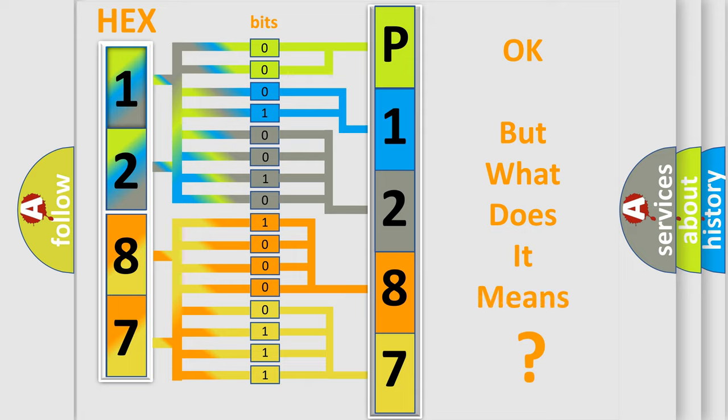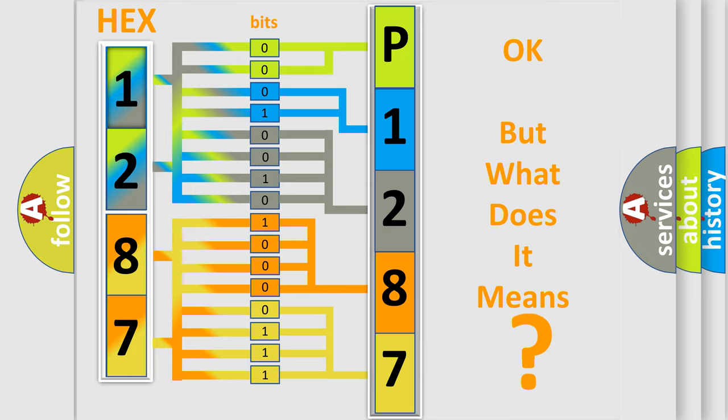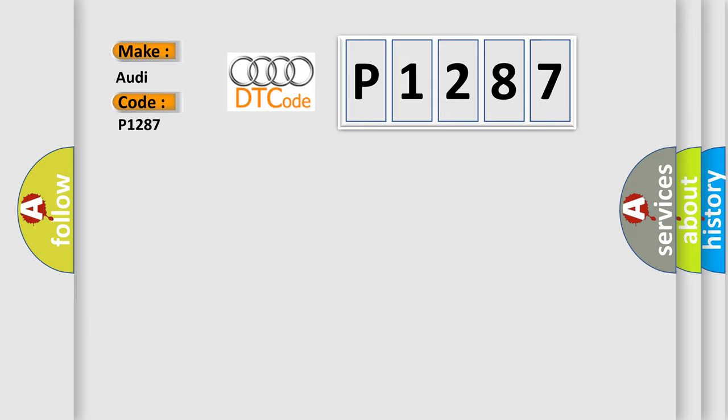The number itself does not make sense to us if we cannot assign information about it to what it actually expresses. So, what does the diagnostic trouble code P1287 interpret specifically for Audi car manufacturers?